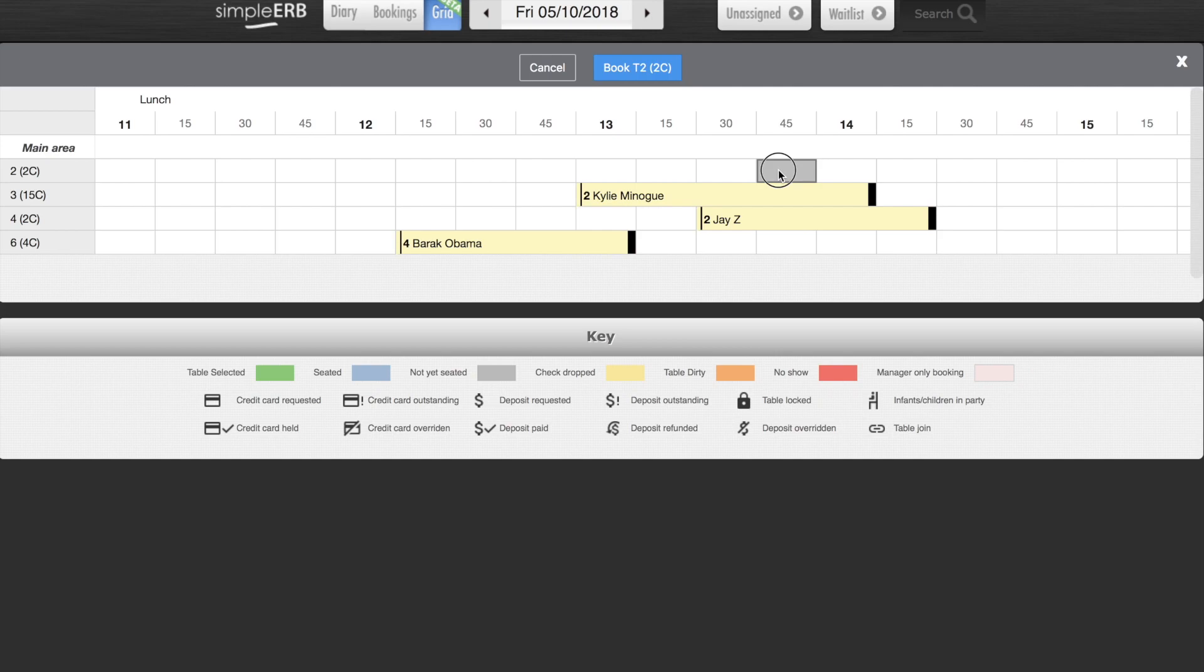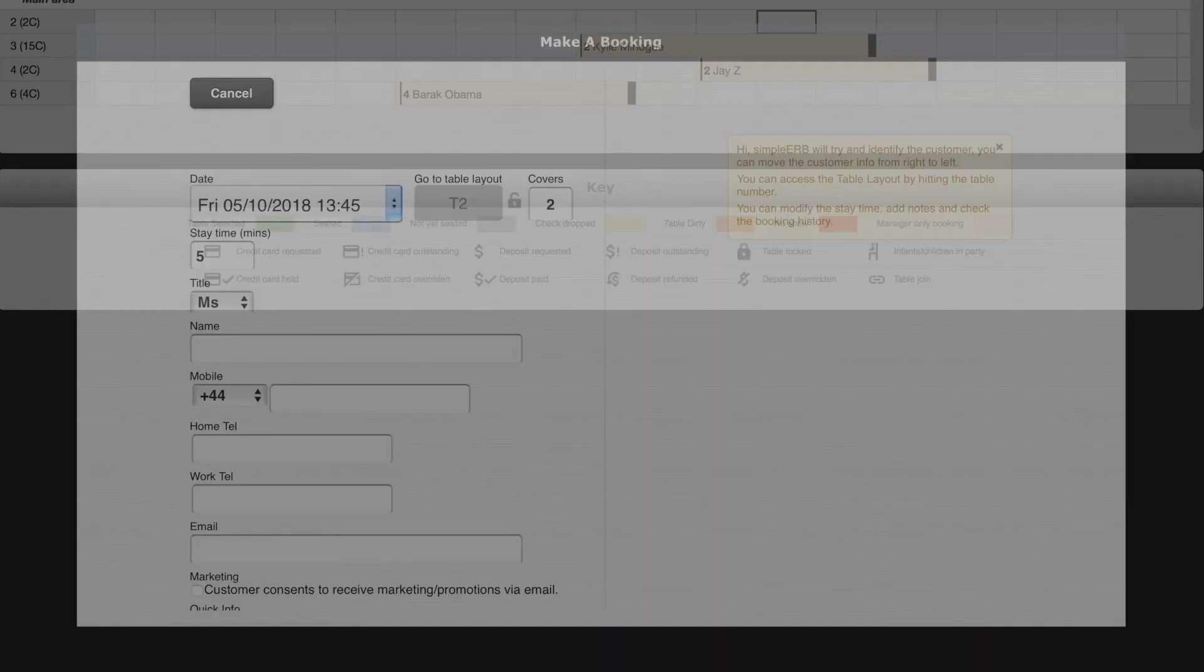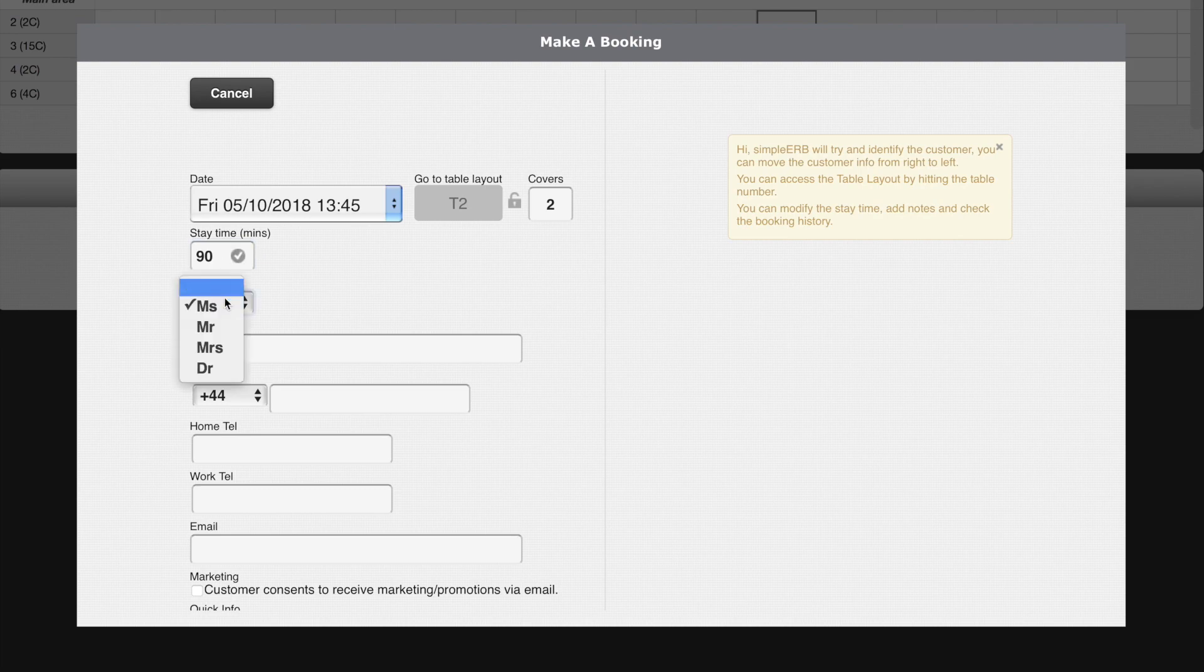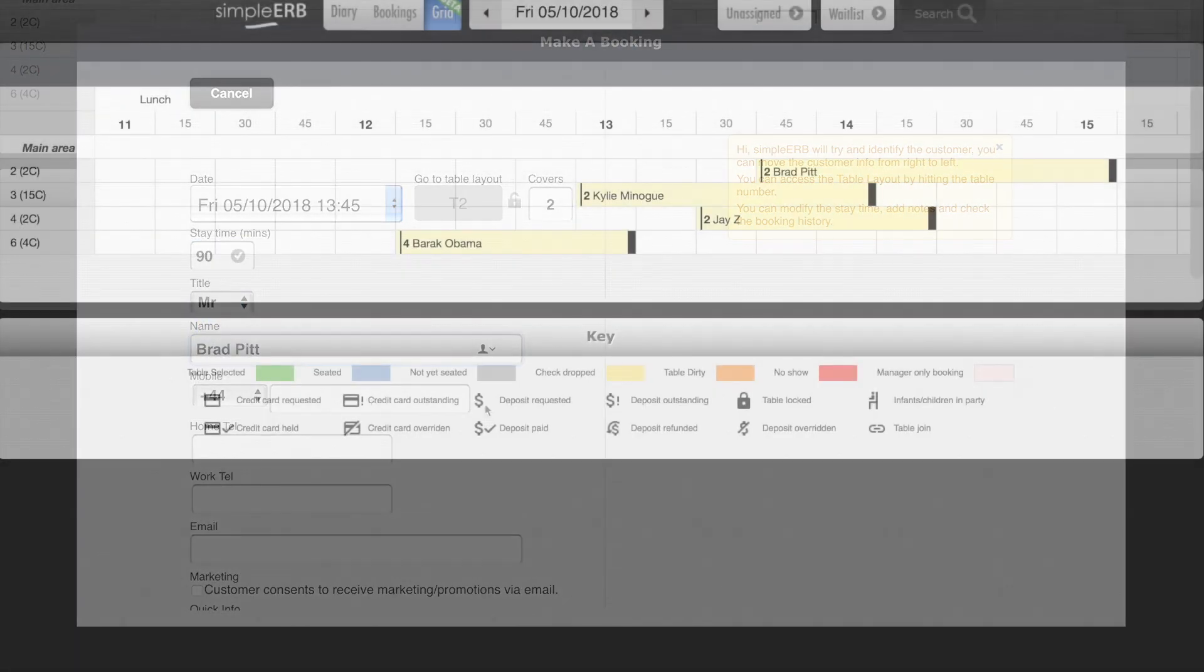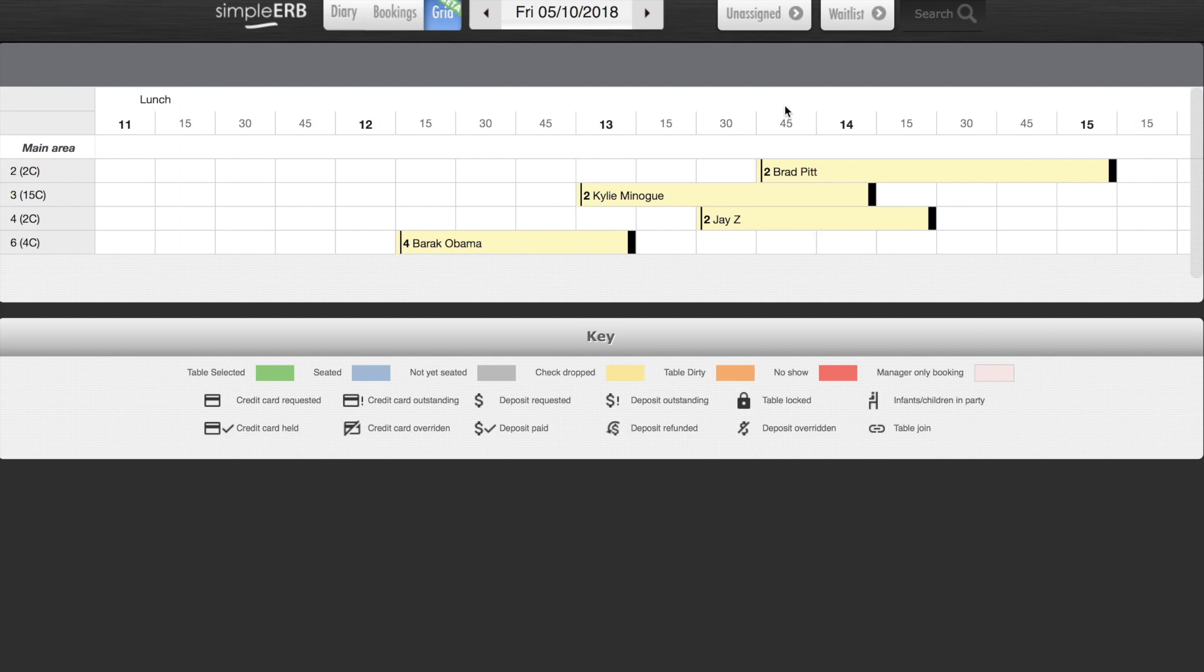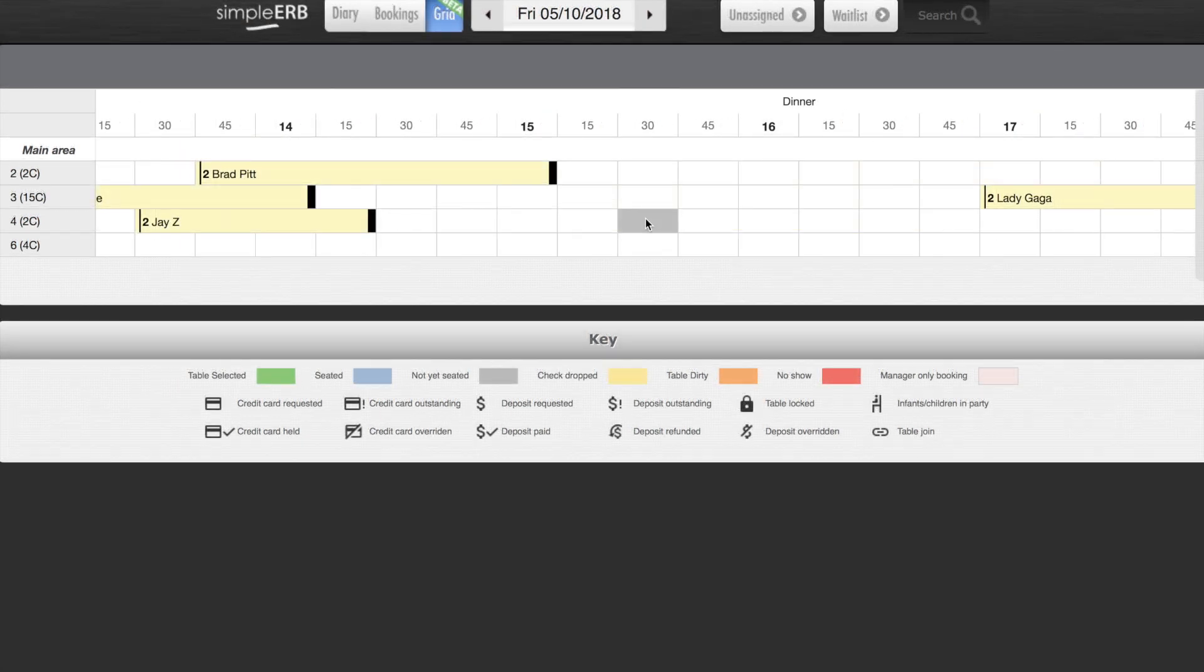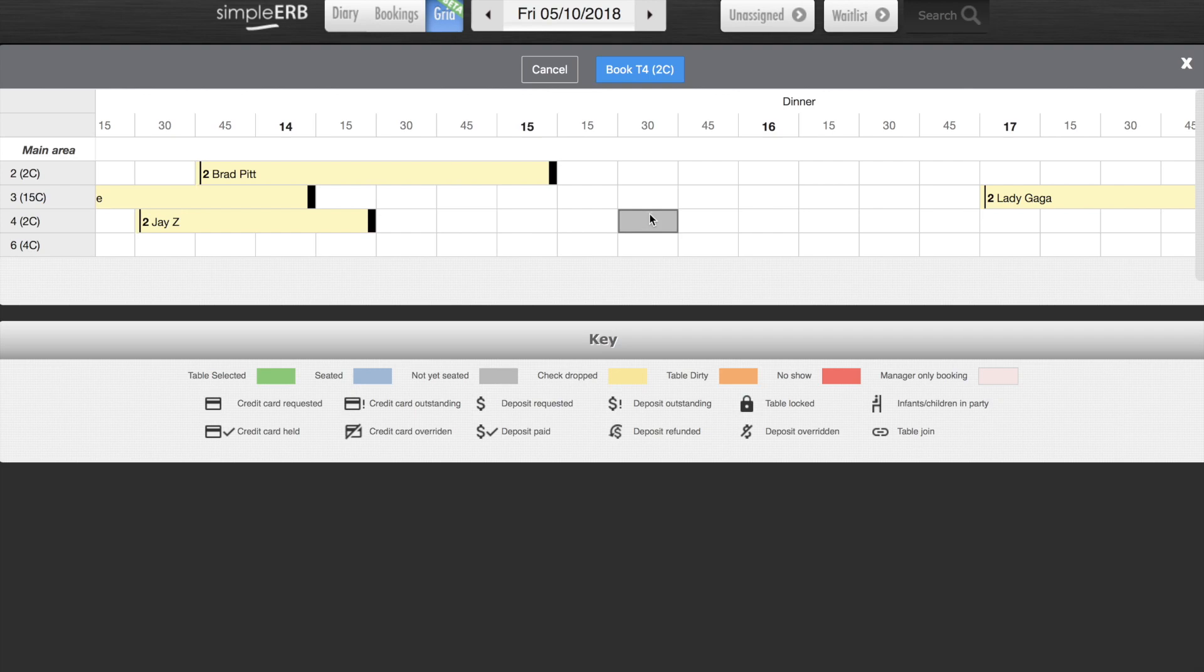You can also make bookings from grid view. Just click the relevant table and time slot and fill in the booking details. It's possible to make multiple bookings at the same time. Simply highlight the relevant tables and time slots and make the booking as normal.